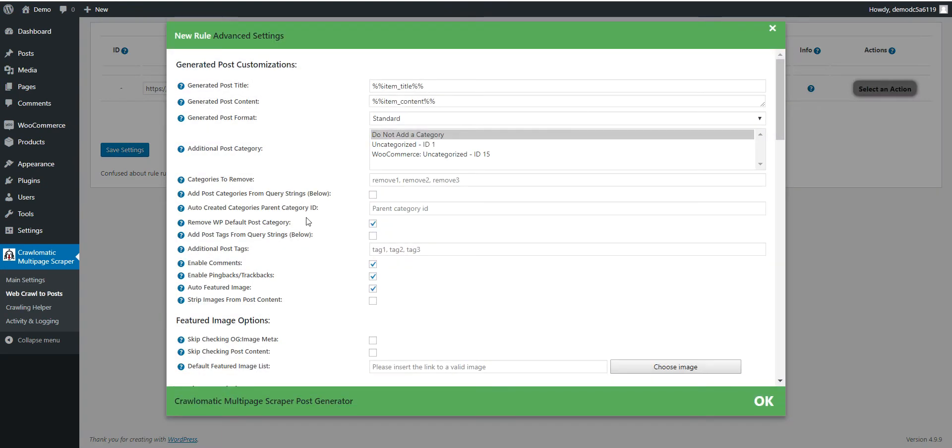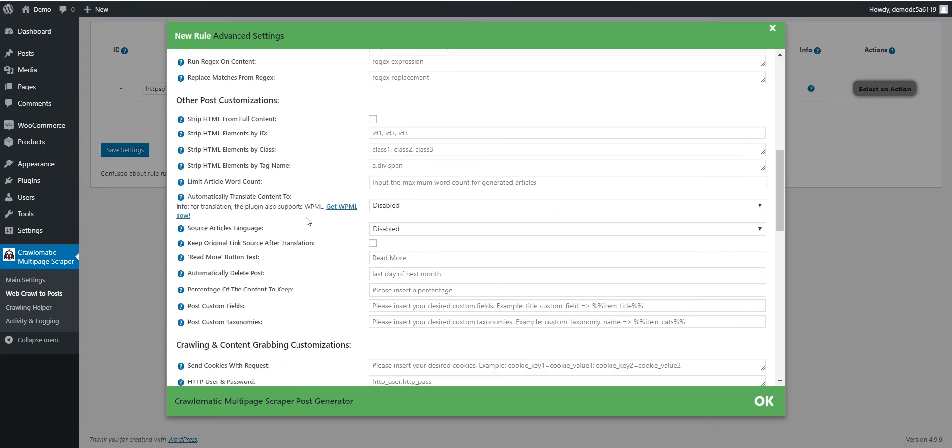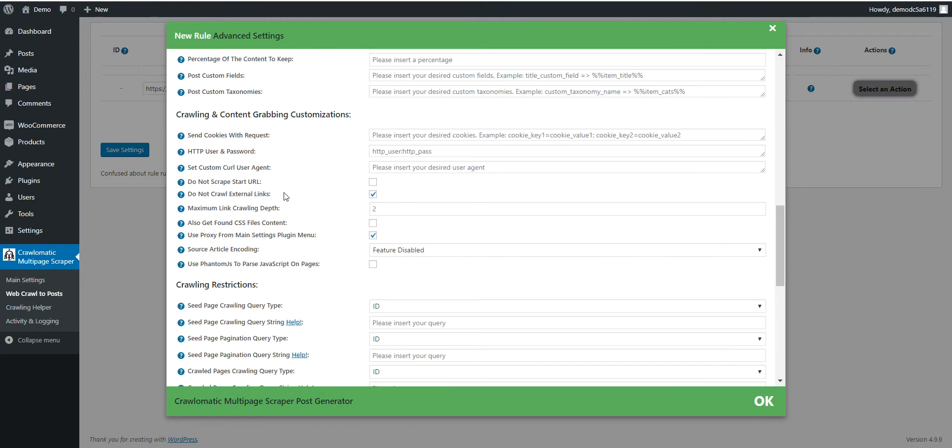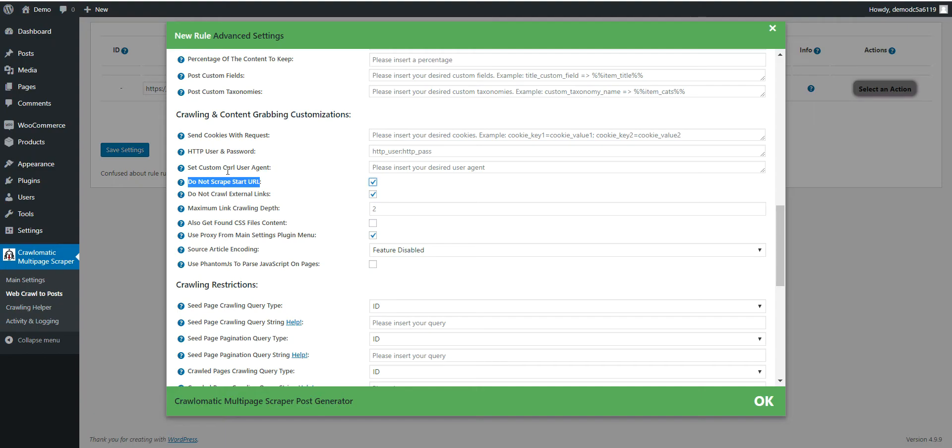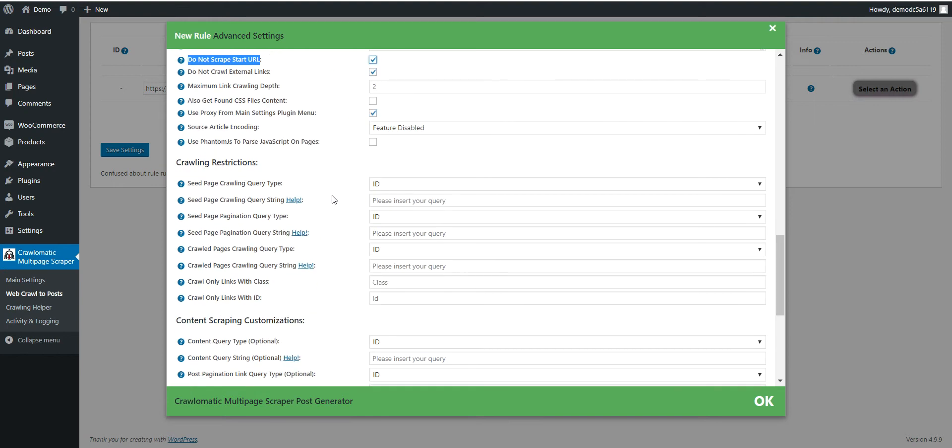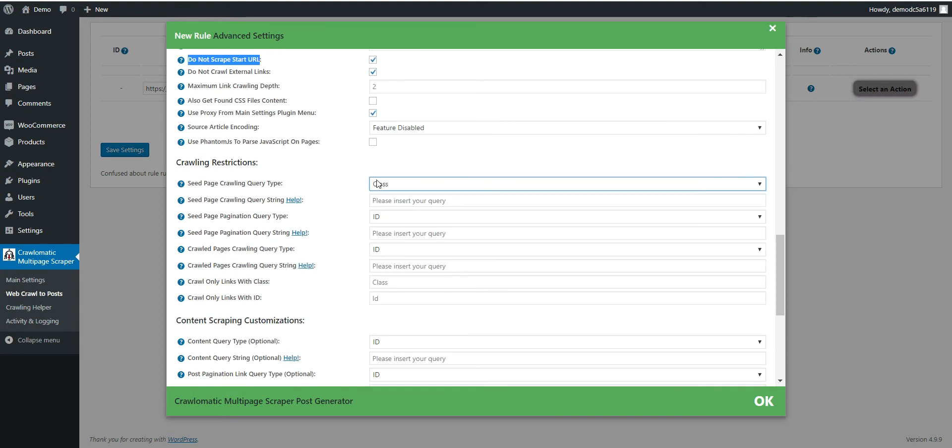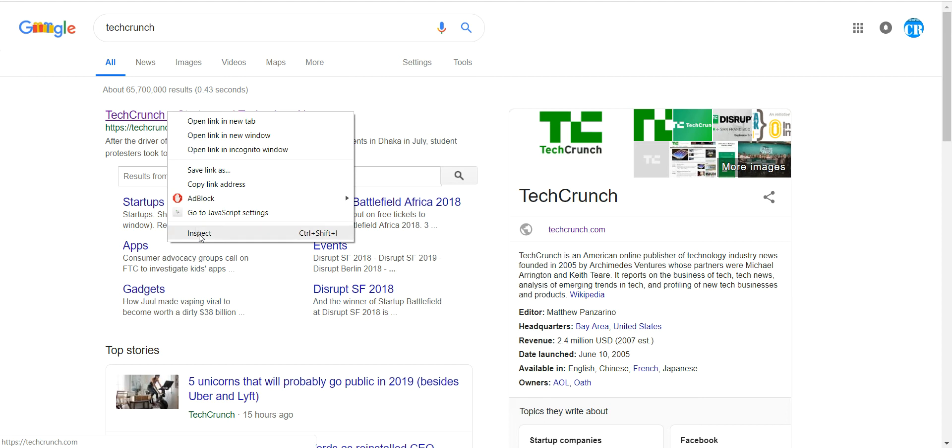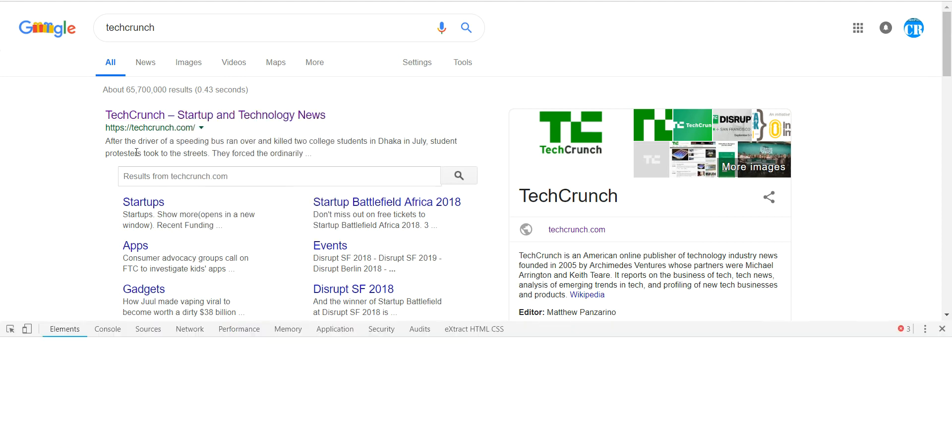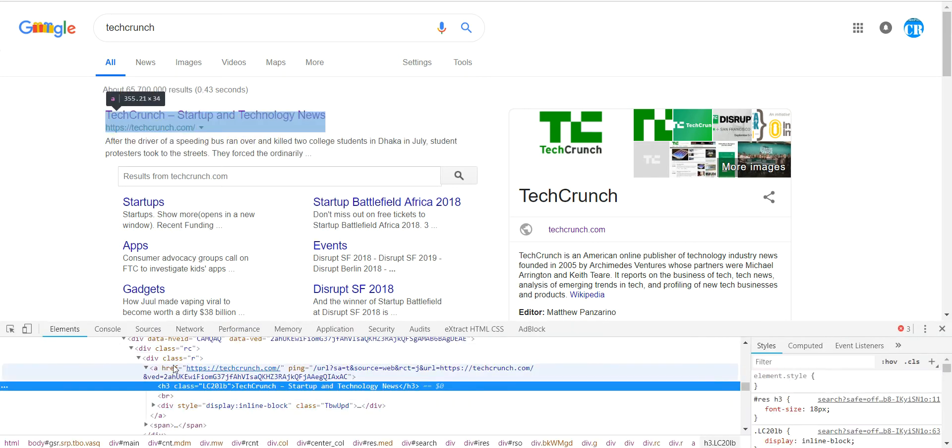Go to Settings. You should check this checkbox Do Not Scrape Start URL. Do not import the search results, only the resulting links.